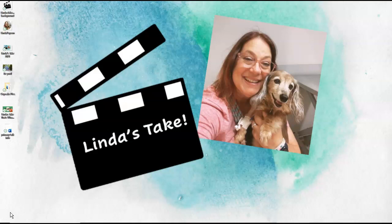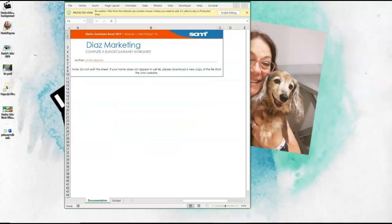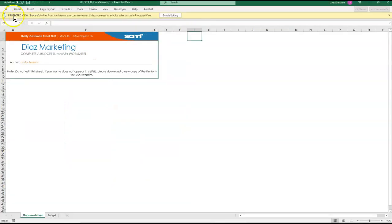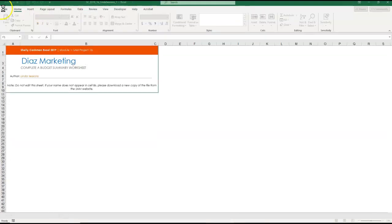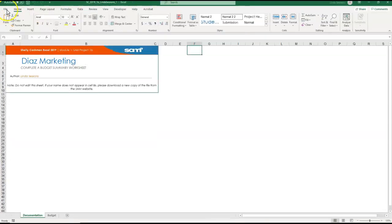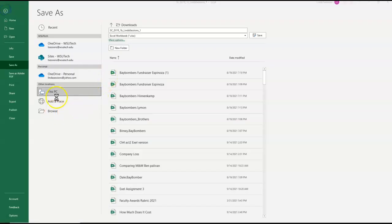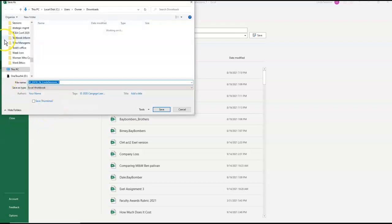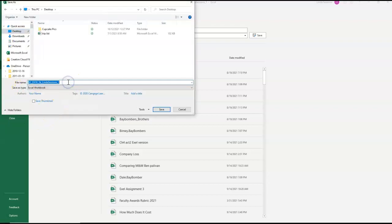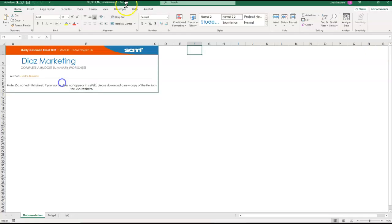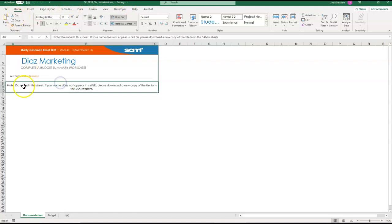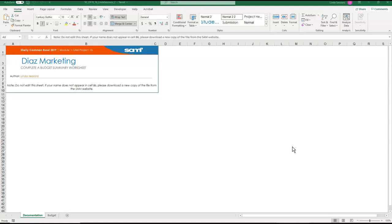I've already downloaded my instructions and here is my Excel file. I'm going to save this. Well first I need to enable editing here and then I'm going to save it. I'm just going to save this on my desktop. I'm going to change that one to a two. I didn't get the two on there so let me go back in and add that two. Okay I have my file saved and the first thing I need to do is go to the budget worksheet.